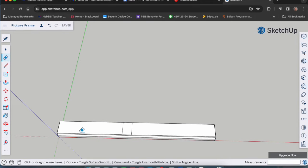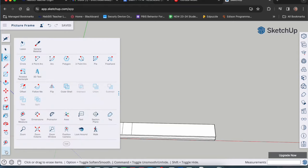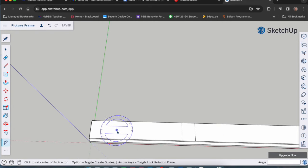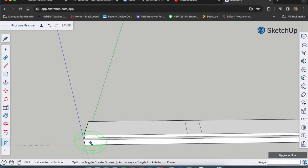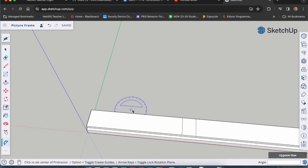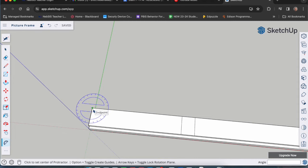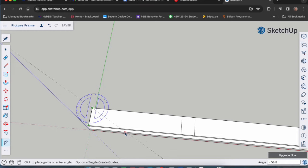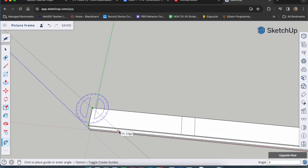Next we're going to make our angled lines using the protractor tool. Click on the expand menu — the three dots at the bottom of the toolbar — and go to the protractor tool. Make sure you are seeing blue — you want it on blue; if it's on green or red that's a problem. Go to this end: the protractor works with three clicks. Click first where you want to start the angle at the top corner, click once and let go. Bring it to the other corner on that same edge, click once and let go. Then pull toward the middle and type 45 and enter for 45 degrees.